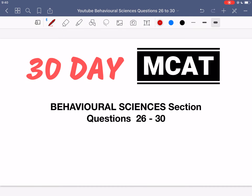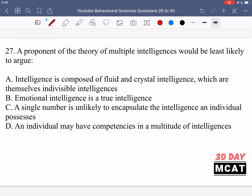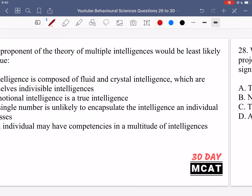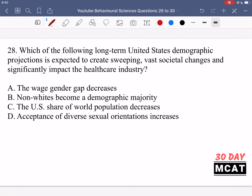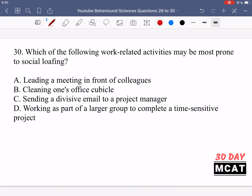Welcome to the Behavioral Sciences section of our practice MCAT questions. In this video, we're going to be going through questions 26 to 30. I'll show you guys the questions so you can pause the video and attempt them on your own. Here's question 26, 27, 28, 29, and 30.